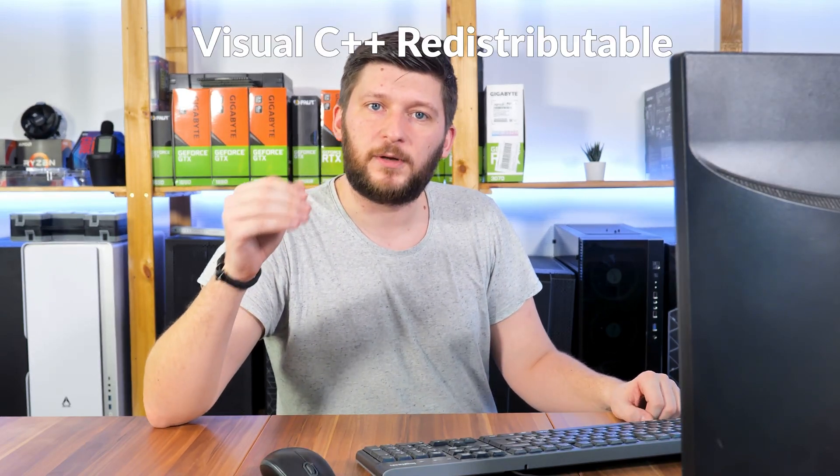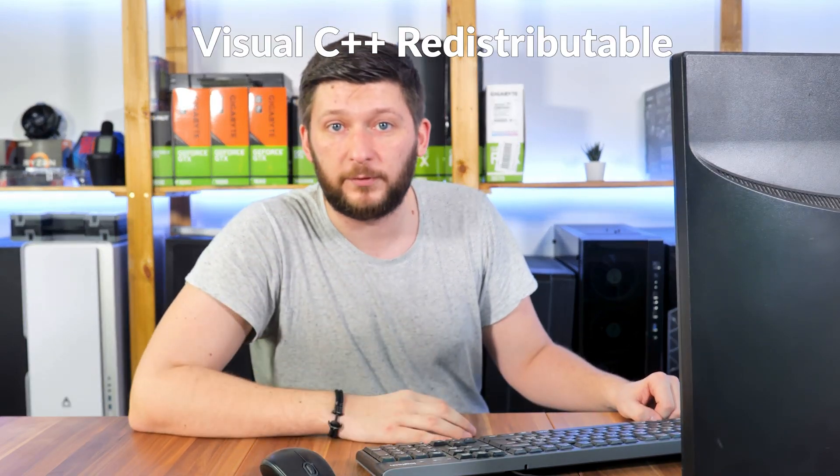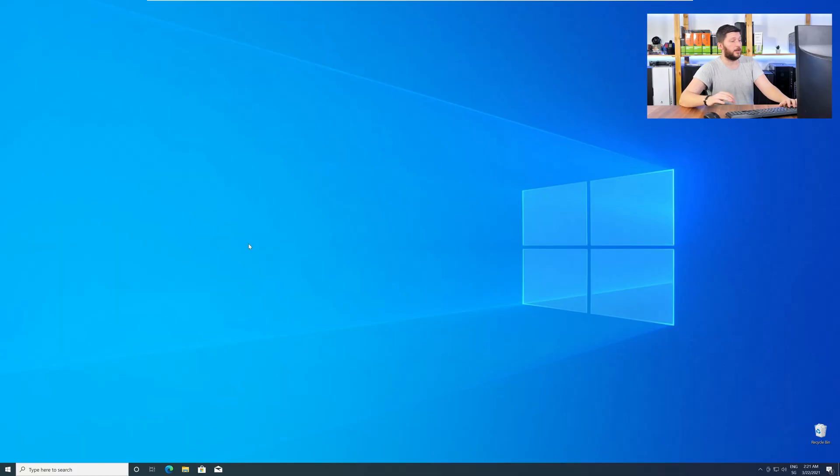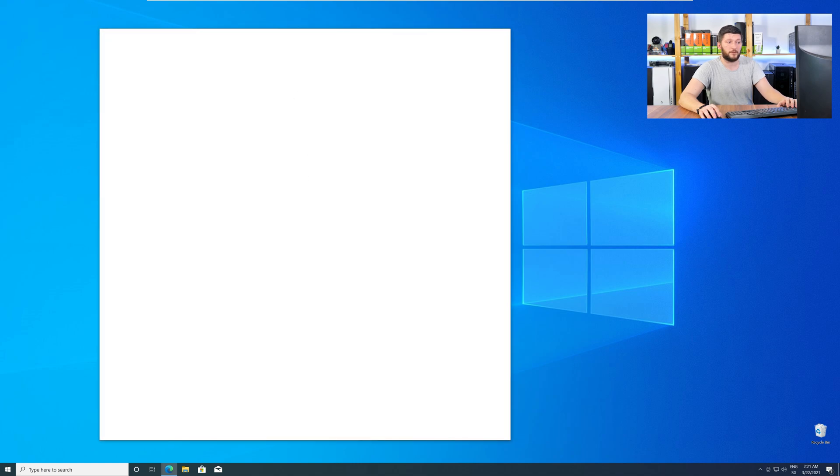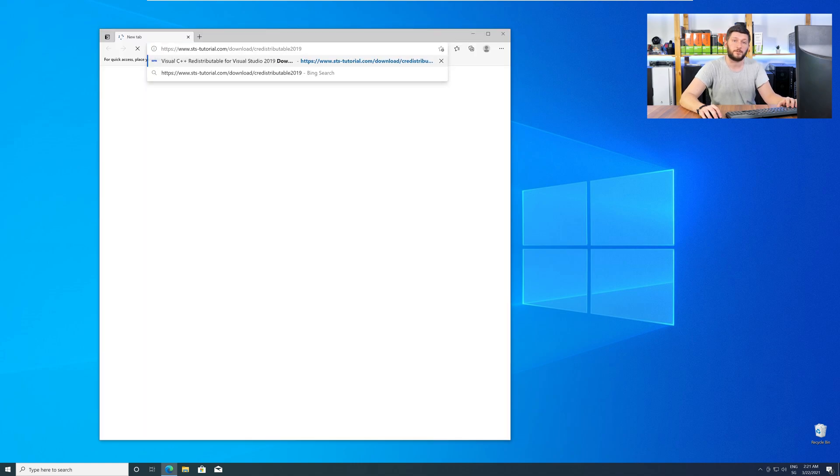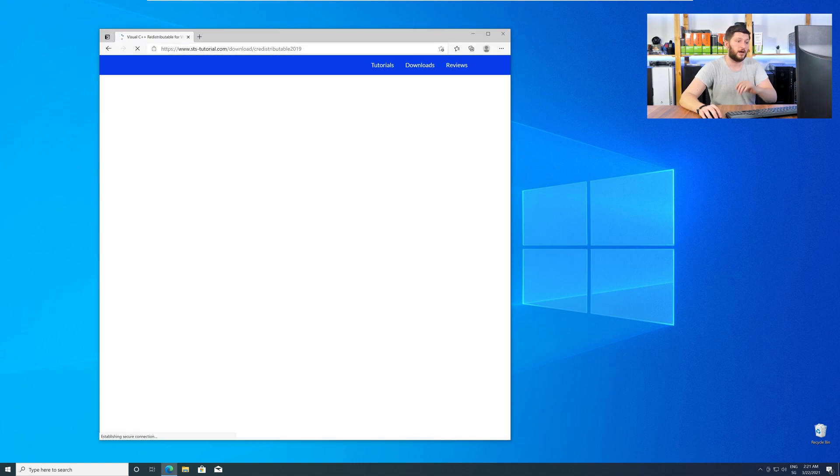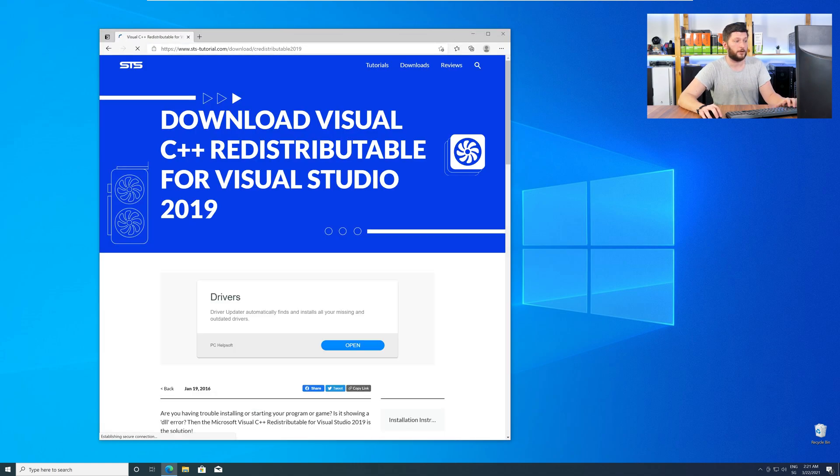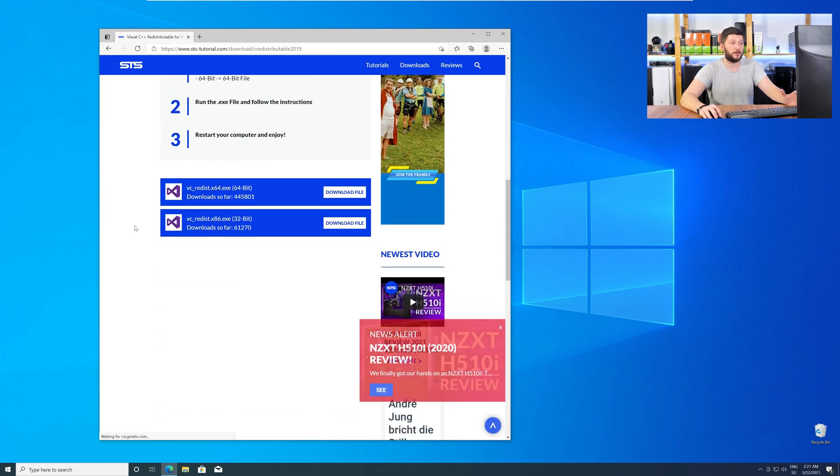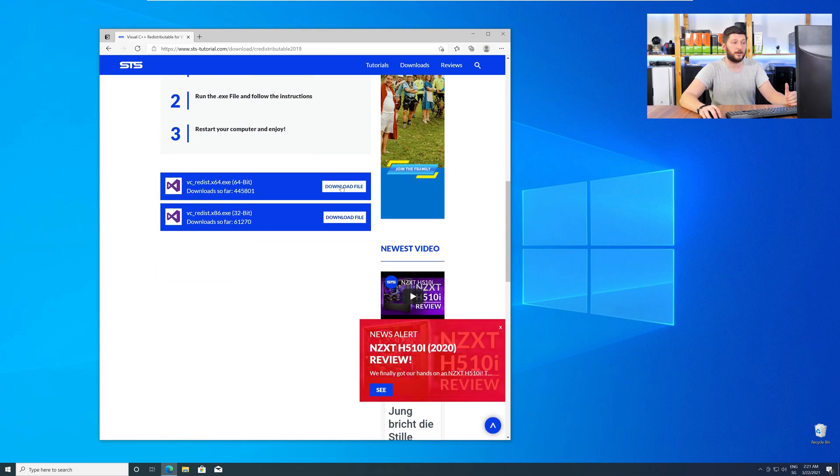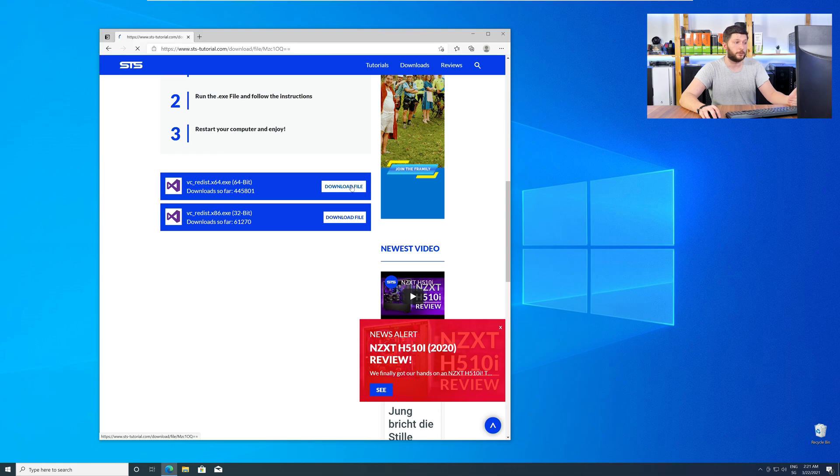There is a package from Microsoft itself called Visual C++ Redistributable, and that one contains the DLL, and it should fix the error if it hasn't been done before. So, let's go back to our website with the method two link in the description or with the eye symbol in the upper right corner. Here, again, scroll all the way down to the download section, and download the package according to your Windows.